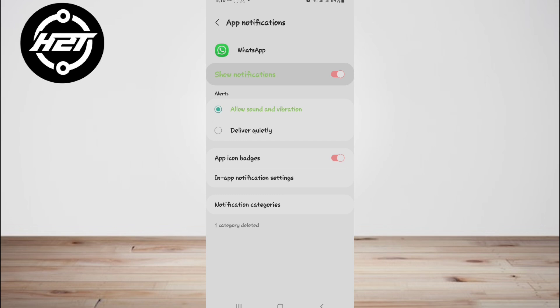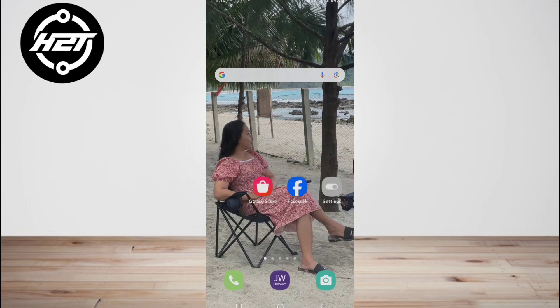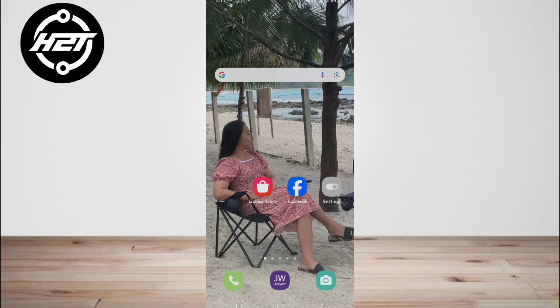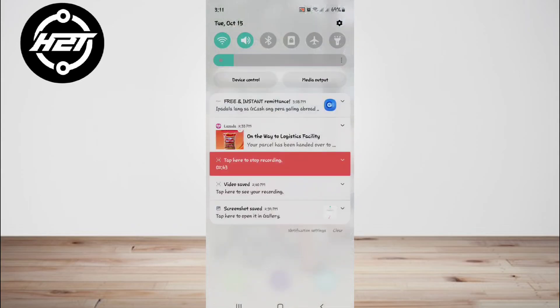Method three: via airplane mode hack. The airplane mode hack is a clever trick that allows you to read WhatsApp messages without the sender knowing and without triggering the read receipt.